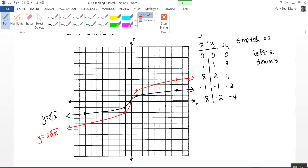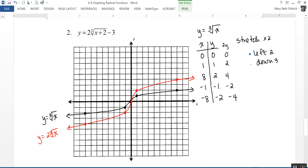For the final graph, I go back to blue and move every point left 2 and down 3, working off the red graph. After moving each point left 2 and down 3, that gives me the graph of y = 2·∛(x + 2) − 3.